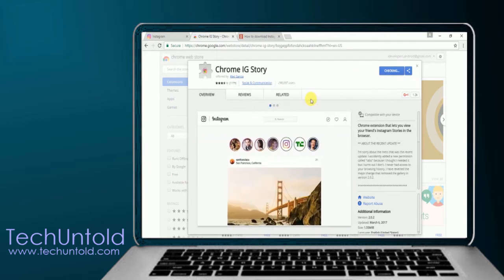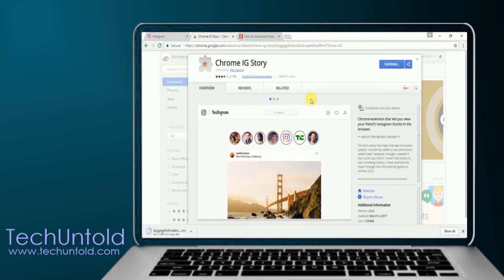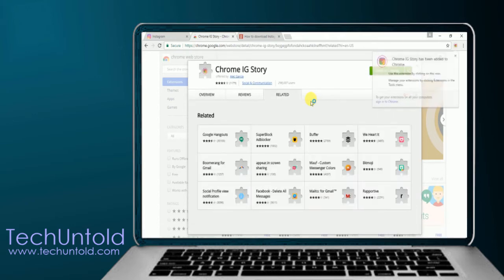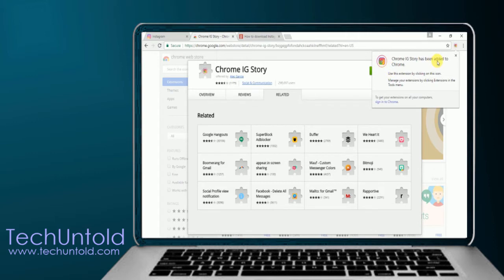Once you do that, the Chrome extension will be added to your Chrome browser. You will see a popup message that Chrome IG Story has been added to Chrome.